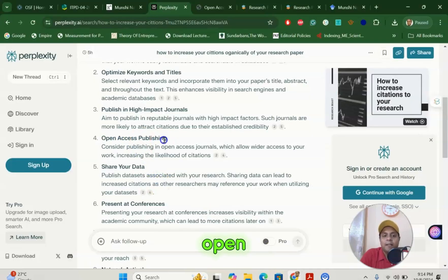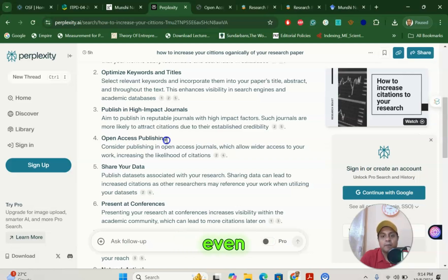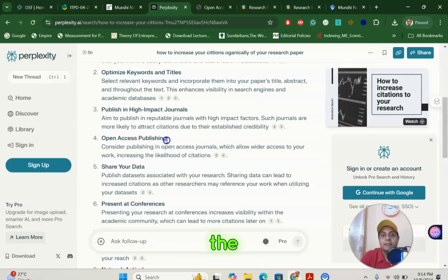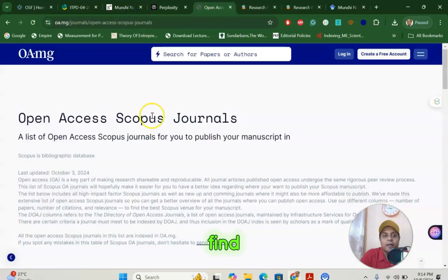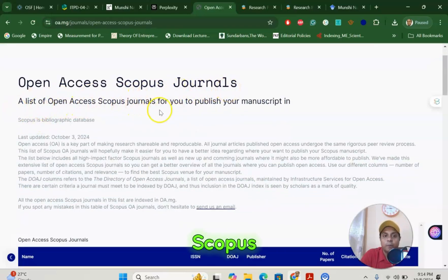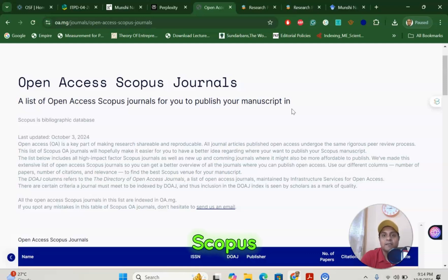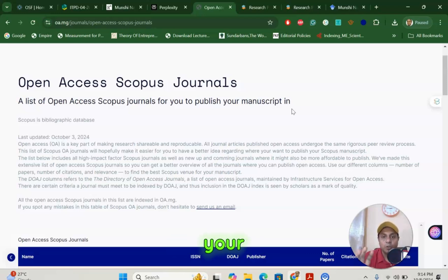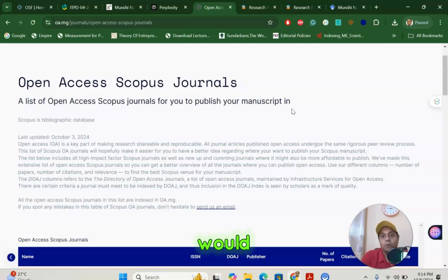The next point is open access publication. Some journals, even high impact factor journals, do not allow researchers to open their article for the common people — they require a subscription. So to find open access journals, you need to go to Scopus and find the open access journal options. I am going to share a link so you can find an open access Scopus indexed journal to submit your next article. Once it is open access, it is very easy for other researchers to find and cite your article. If they can't download or read your article, how would they cite it?